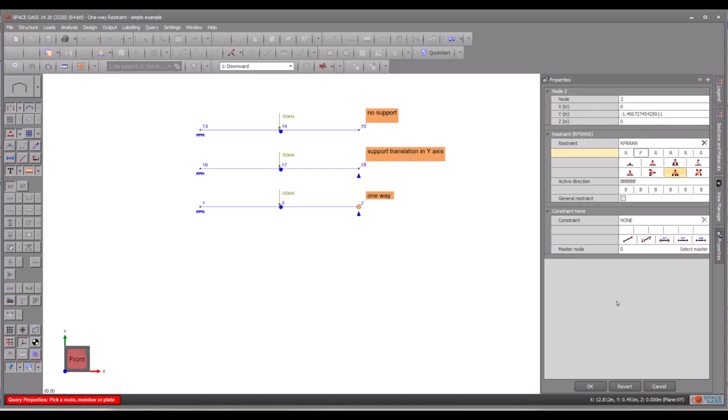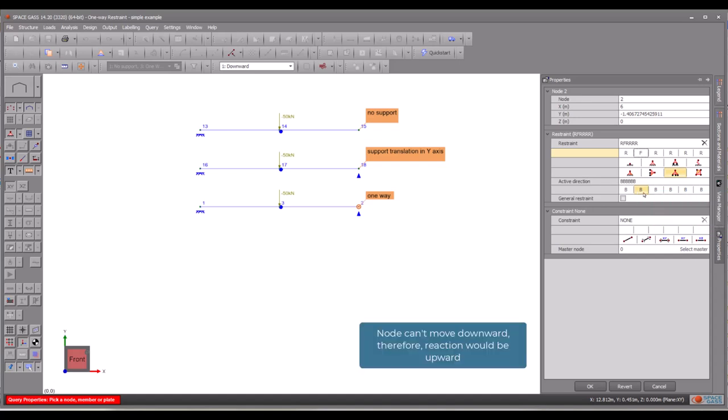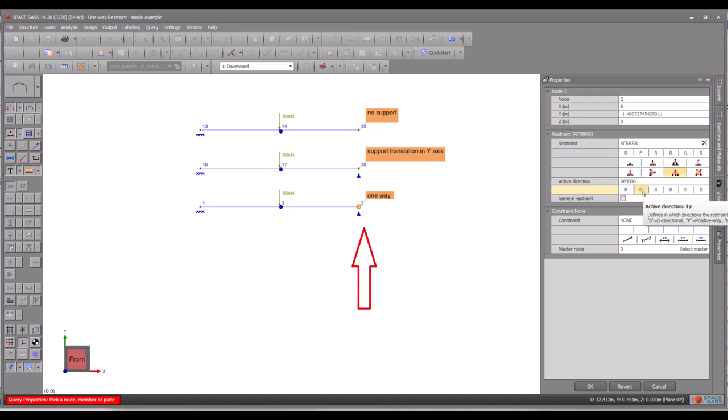However, since we also require a one-way restraint, where the right end of the beam can't be pushed down but is free to lift up, we need to specify the support direction. Hovering the mouse over the form will display a tooltip, eliminating the need to remember these details. Since the right end of the beam can't deflect downward, there will be an upward reaction. This reaction direction essentially defines the support's direction. In this case, we require an upward restraint, representing the positive direction.